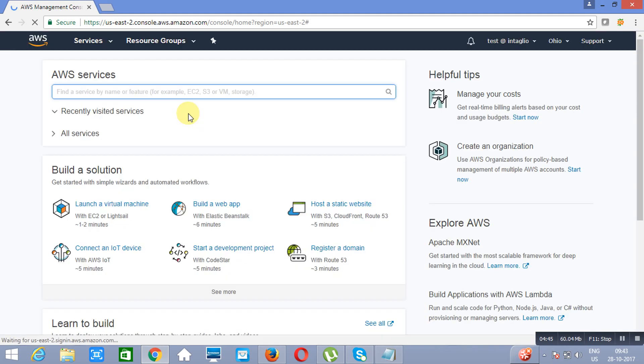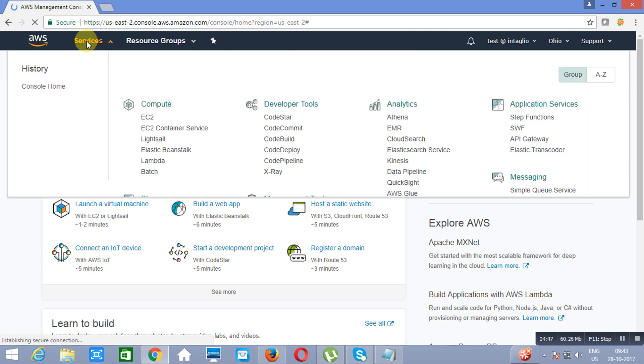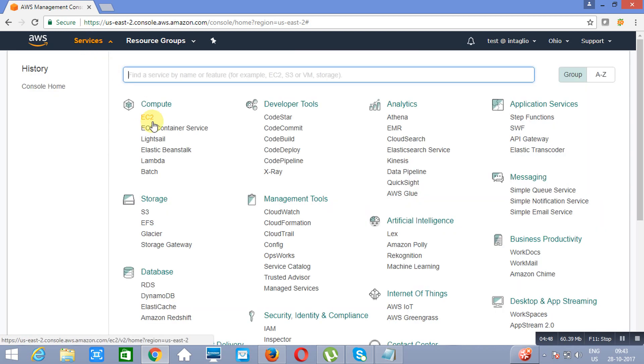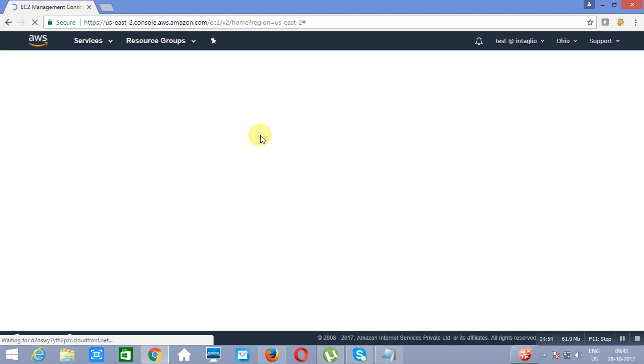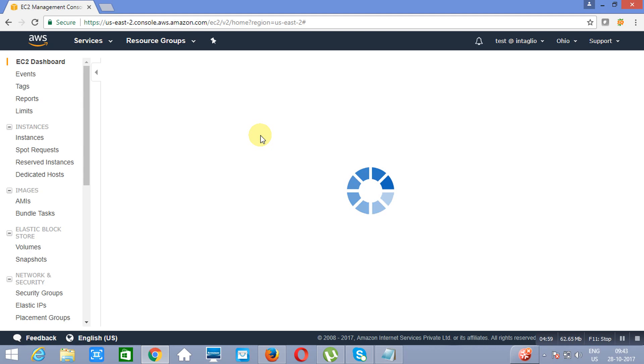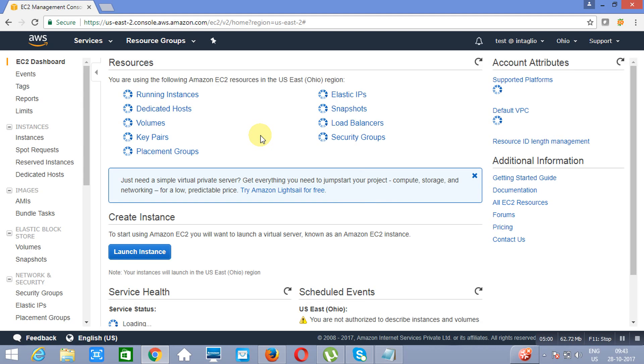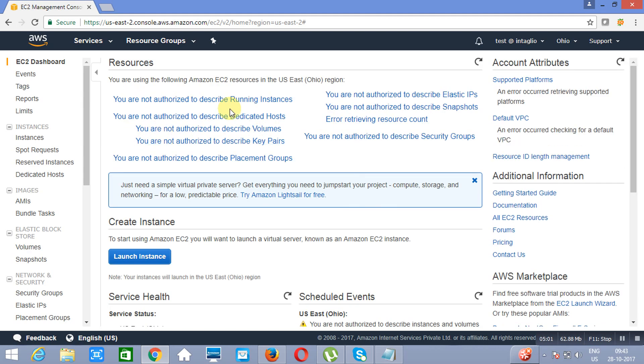Now if you will see here, we will go to the services, all the services are available, but you are only authorized to access S3. If I will go to EC2, as you can see, I am not authorized. But if I will go to S3, I can create buckets, whatever I will have to do.